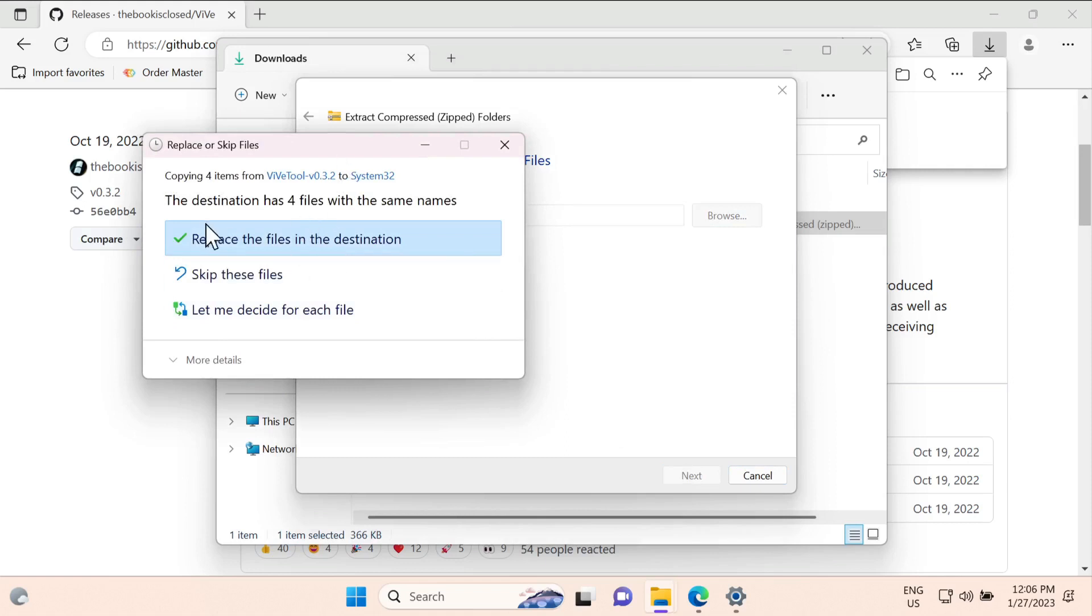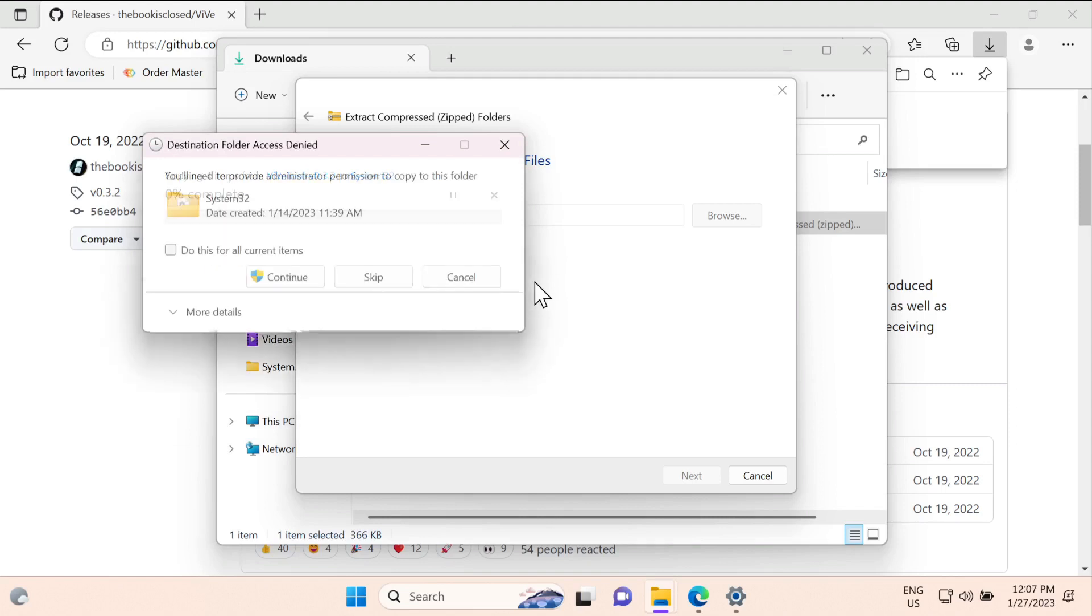I have already done that, that's why it's asking me to replace the files. I'm going to click replace file for this destination and click continue.